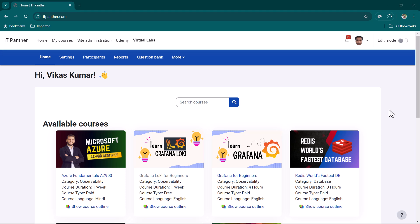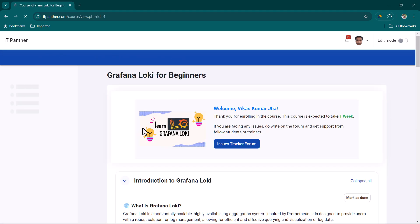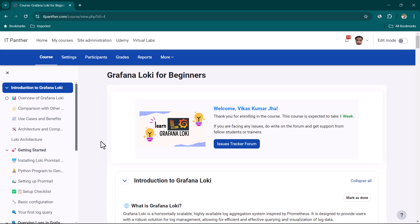Hey everyone, I hope all of you are doing great. In this lesson, let's go ahead and see how we can monitor Docker logs in Loki. I'm creating a Grafana Loki for beginners course — it's still in draft version, so I just thought I'd upload a couple of videos here on YouTube as well.